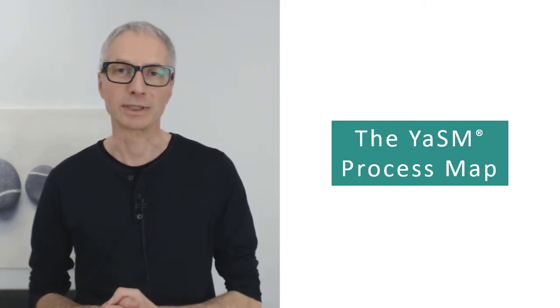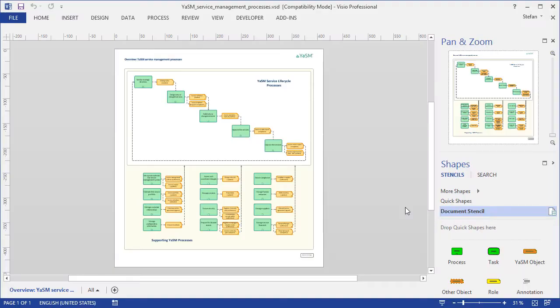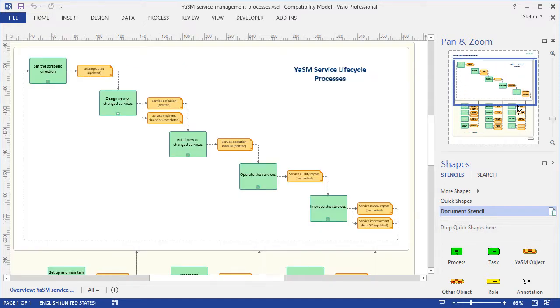Since Visio is a very popular application, we're now going to take a quick look at the YASM Process Map for Visio. The first diagram I want to show you in Visio is the top-level diagram, with a high-level overview of the YASM processes.